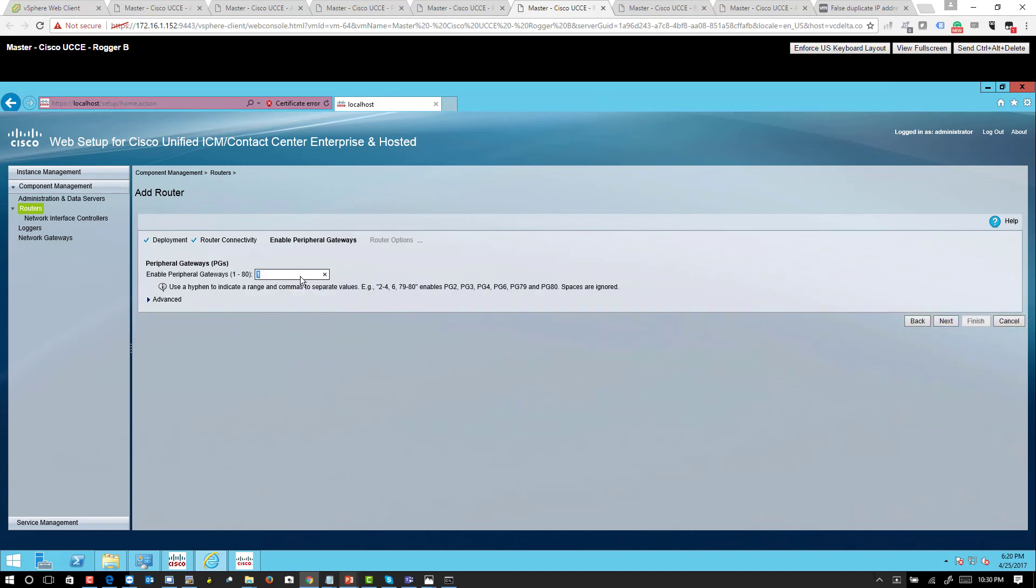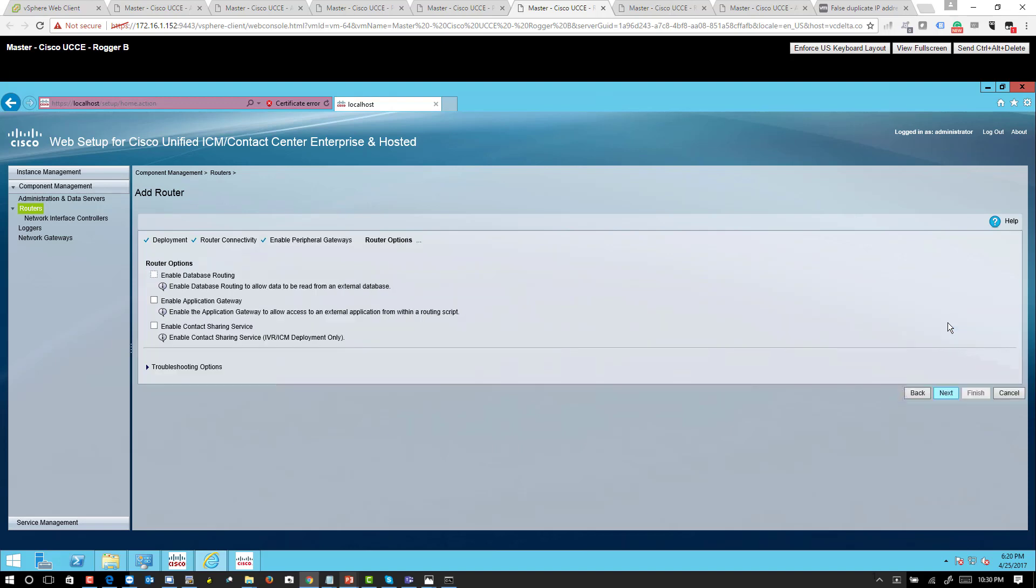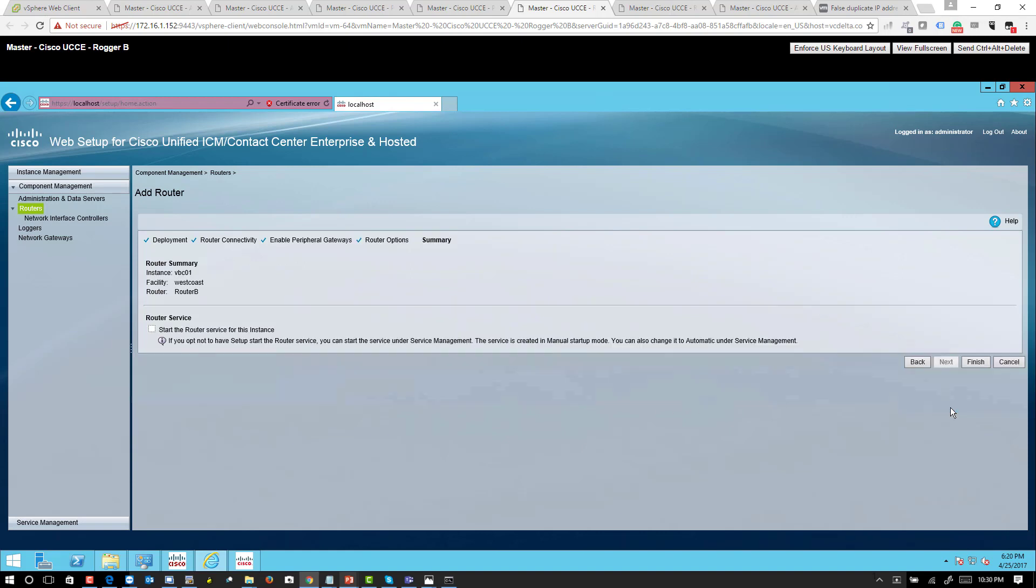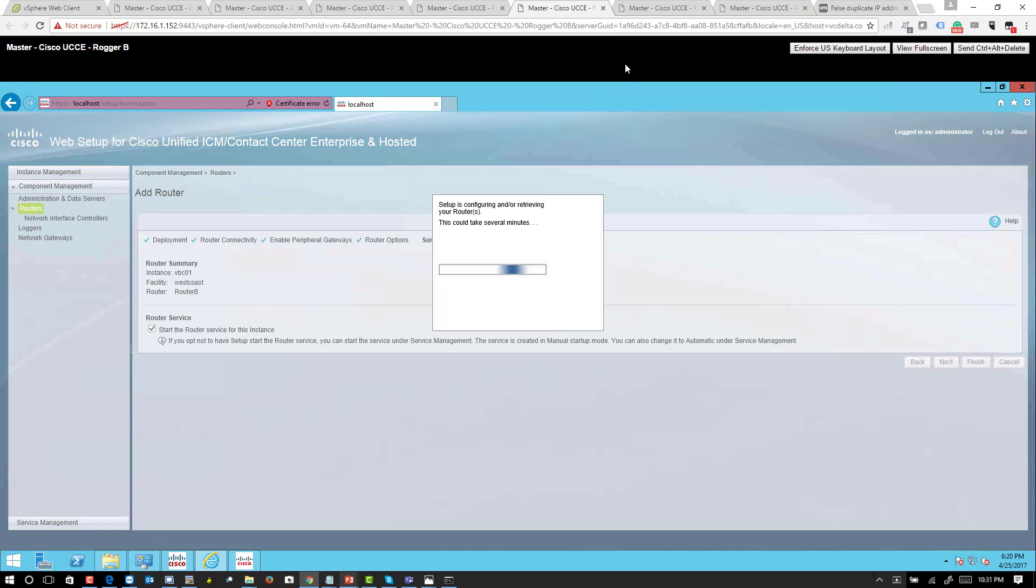Okay, so we said 1 to 8, I believe, right? 1 to 8, 6 PG. I'll double-check it. Check all these options and go ahead and start.